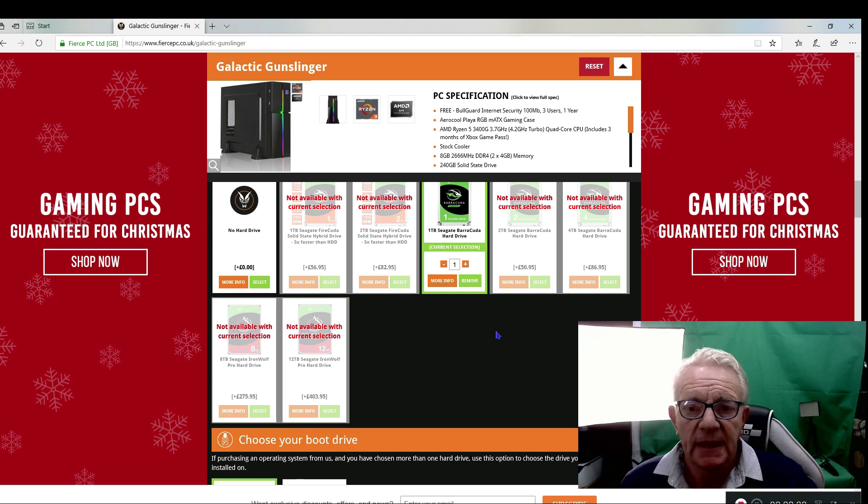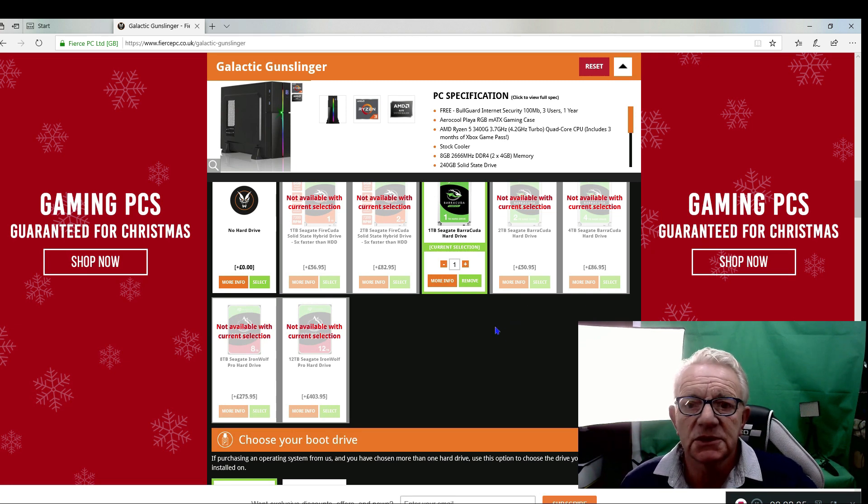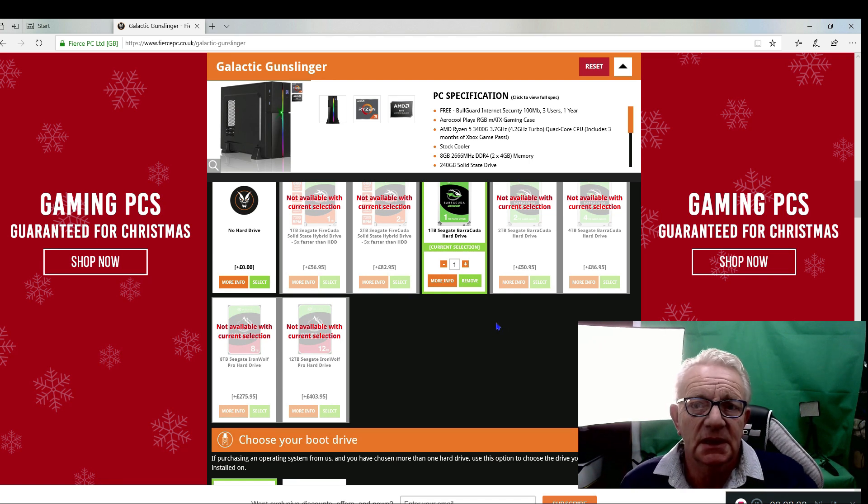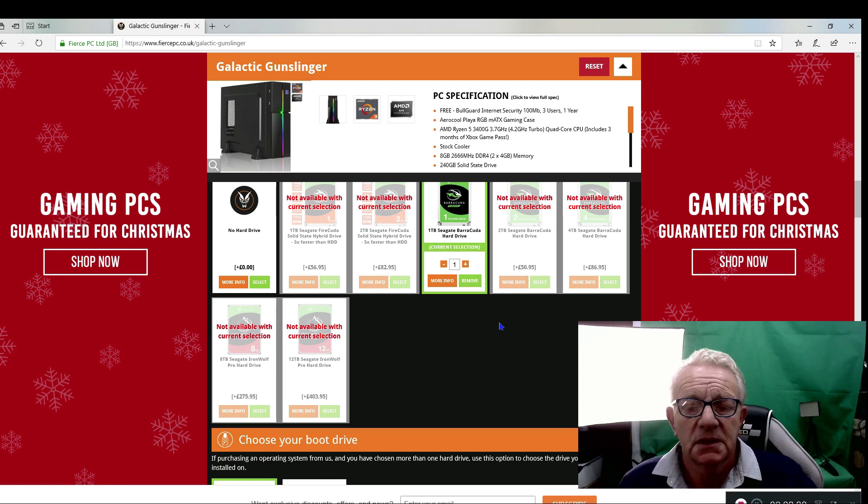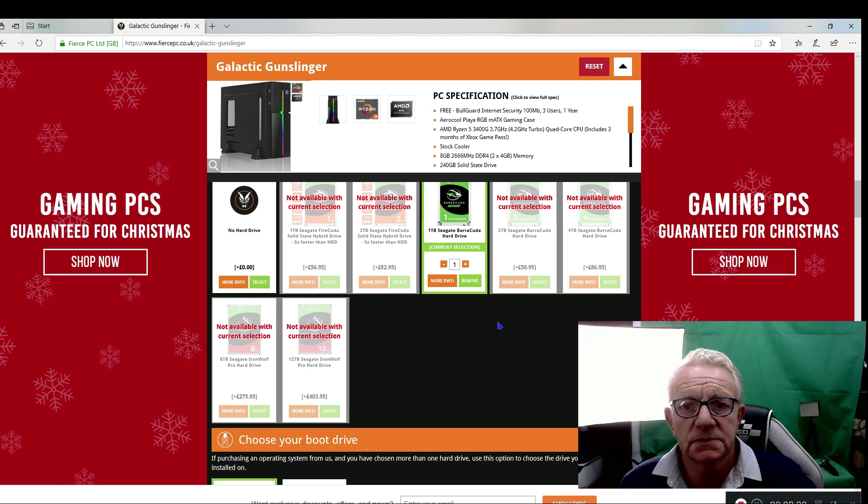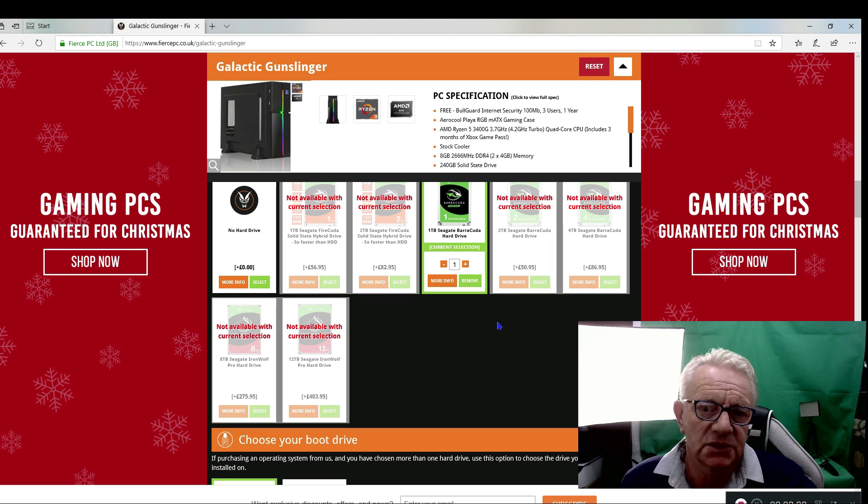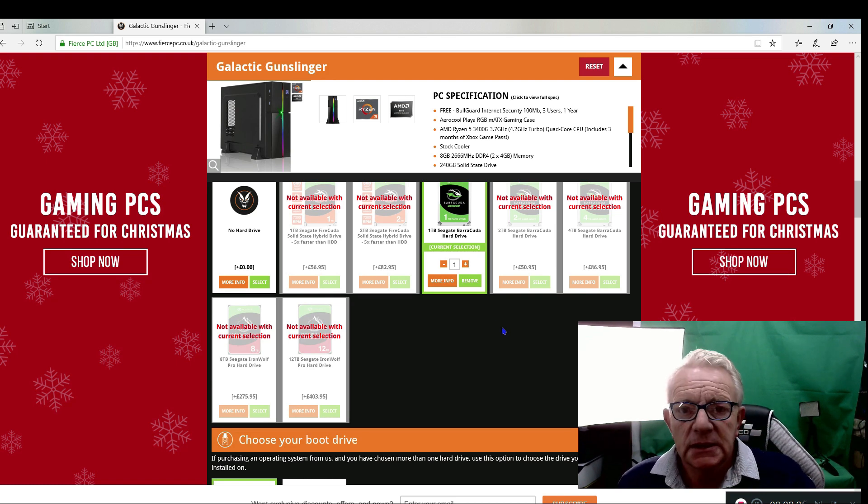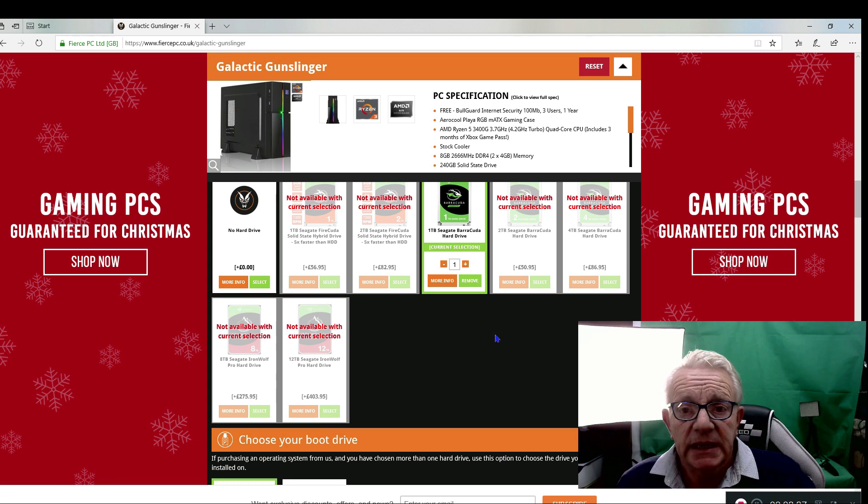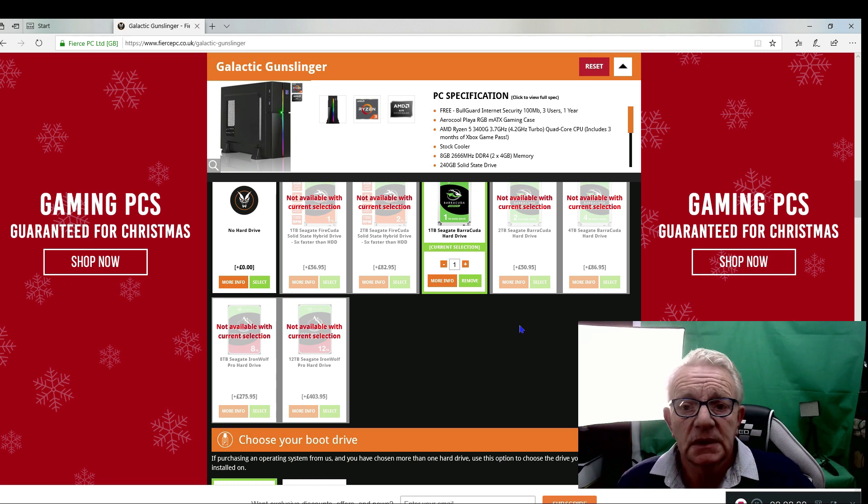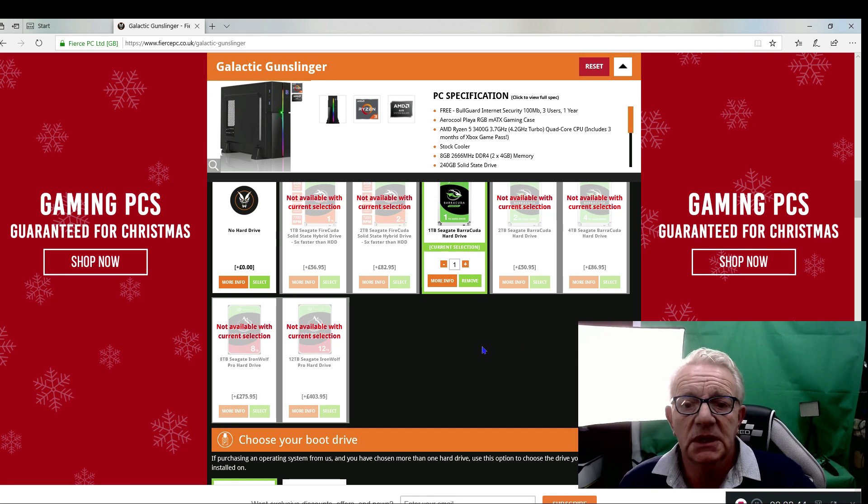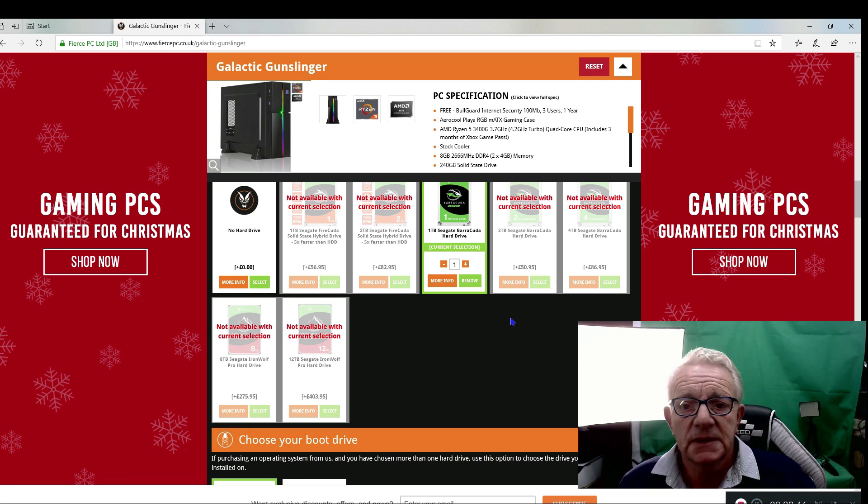Machines start from as little as £269, and that's with three years warranty, 12 months BullGuard virus security, free delivery. If it's an off-the-shelf machine, it's next day free delivery. If you want to configure your own machine, you're looking at around five days.